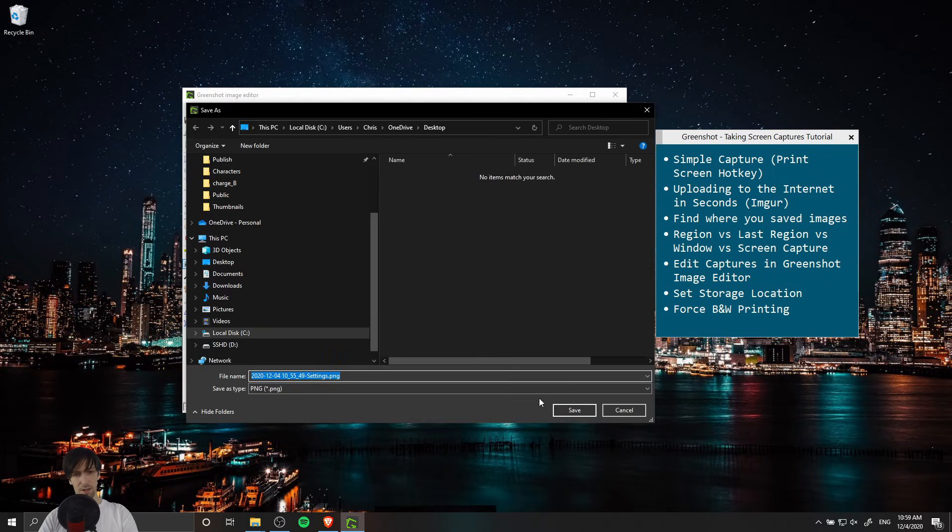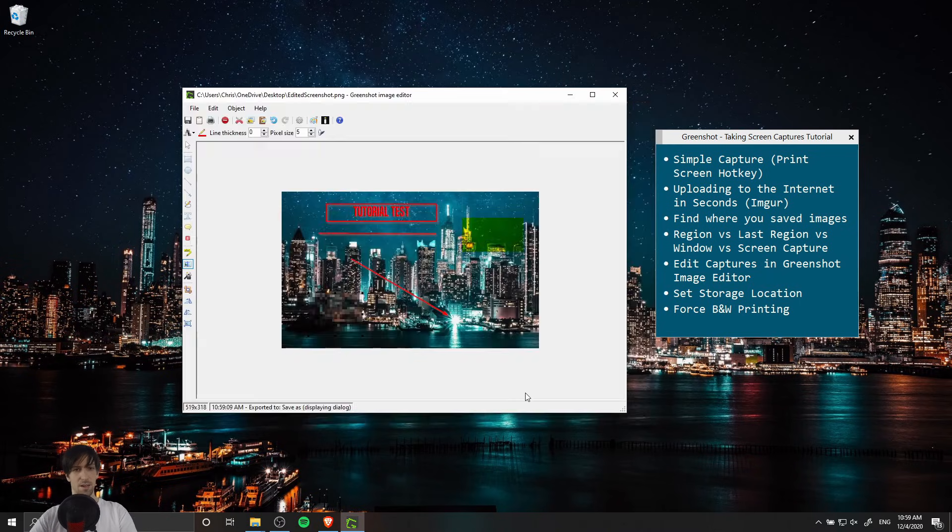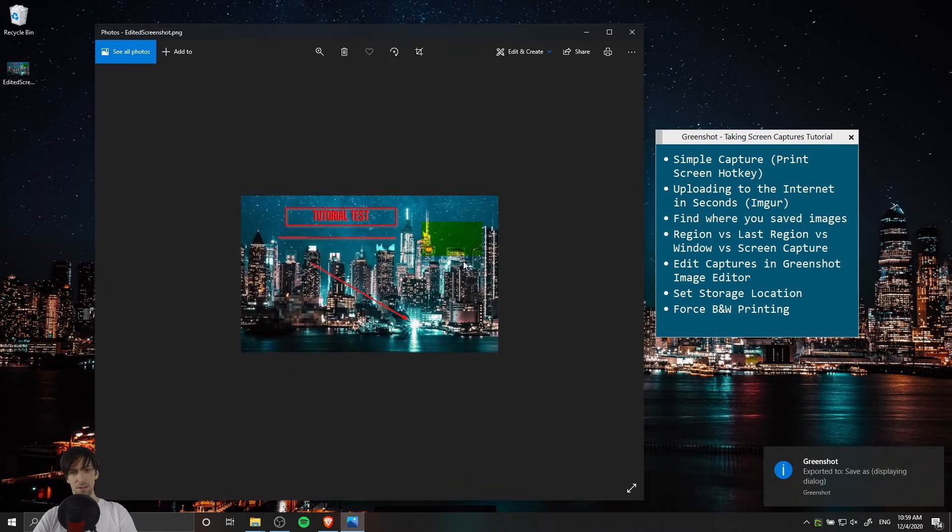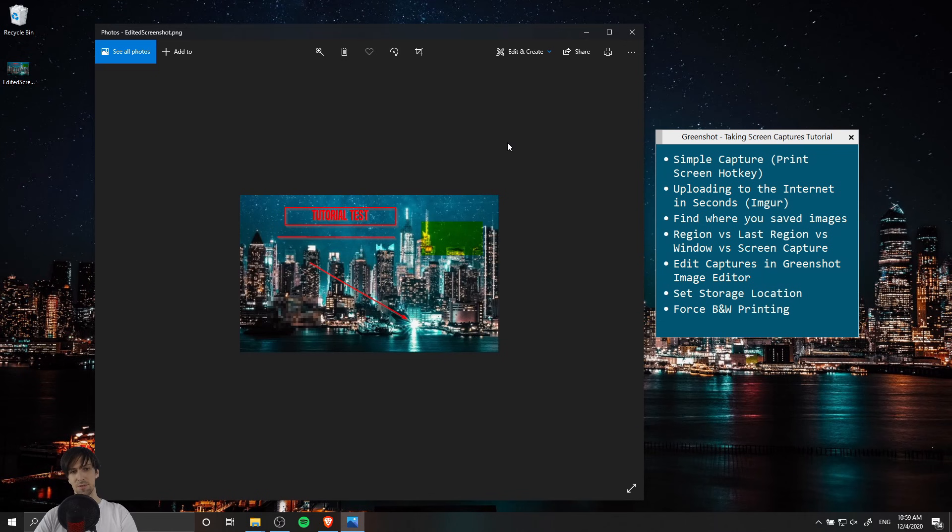We can save it on the desktop and I might just call this edited screenshot as a PNG. So now we can see here our screenshot has the notes I just drew on it.